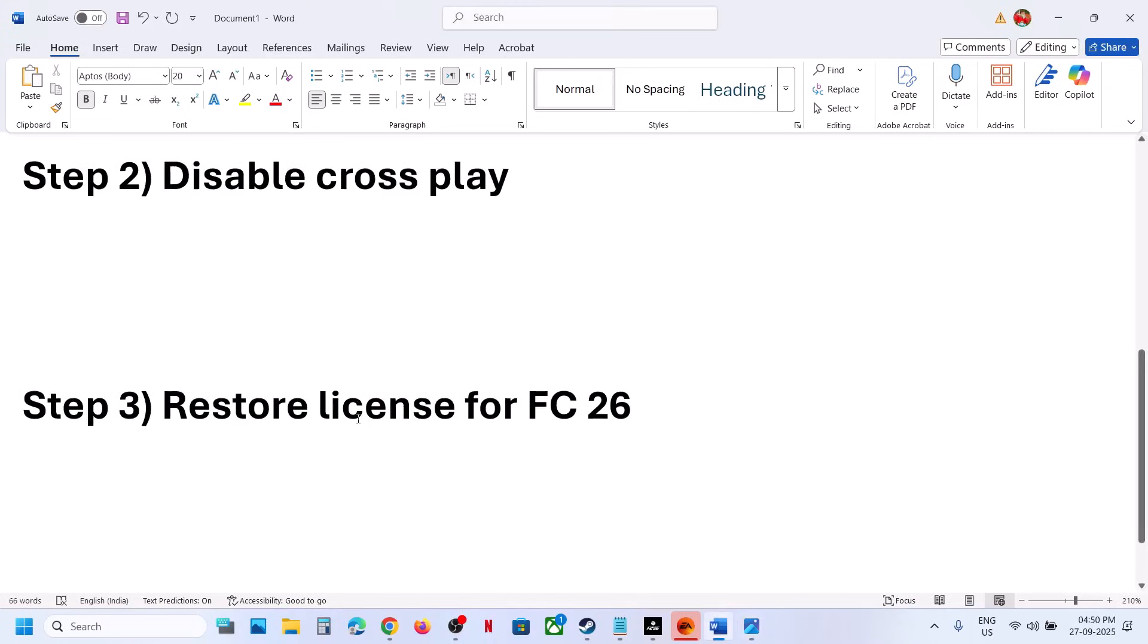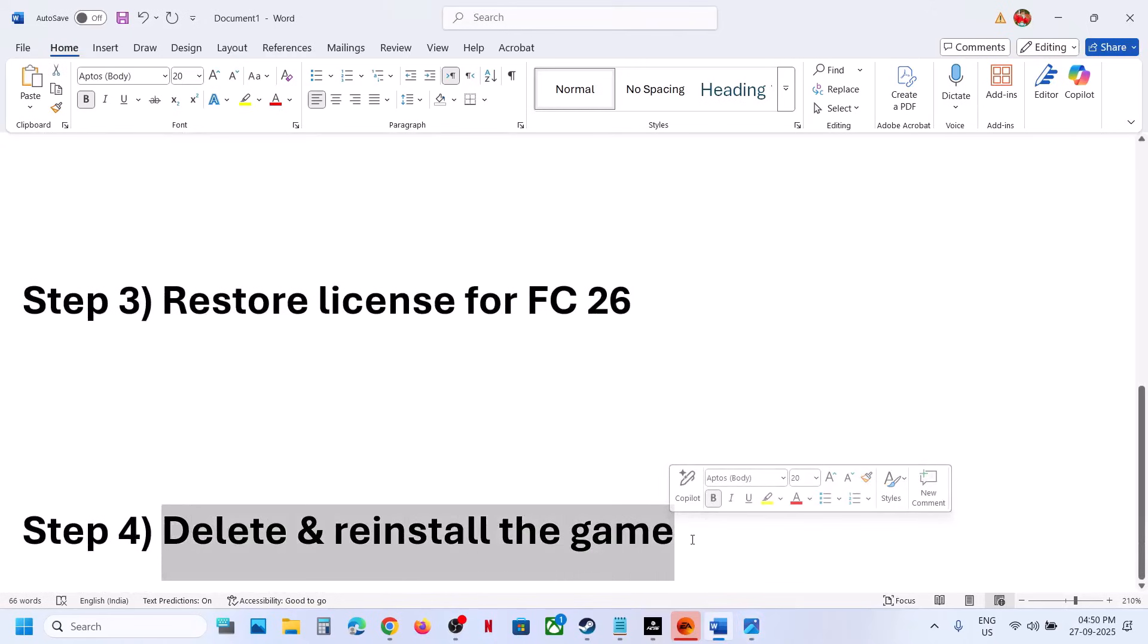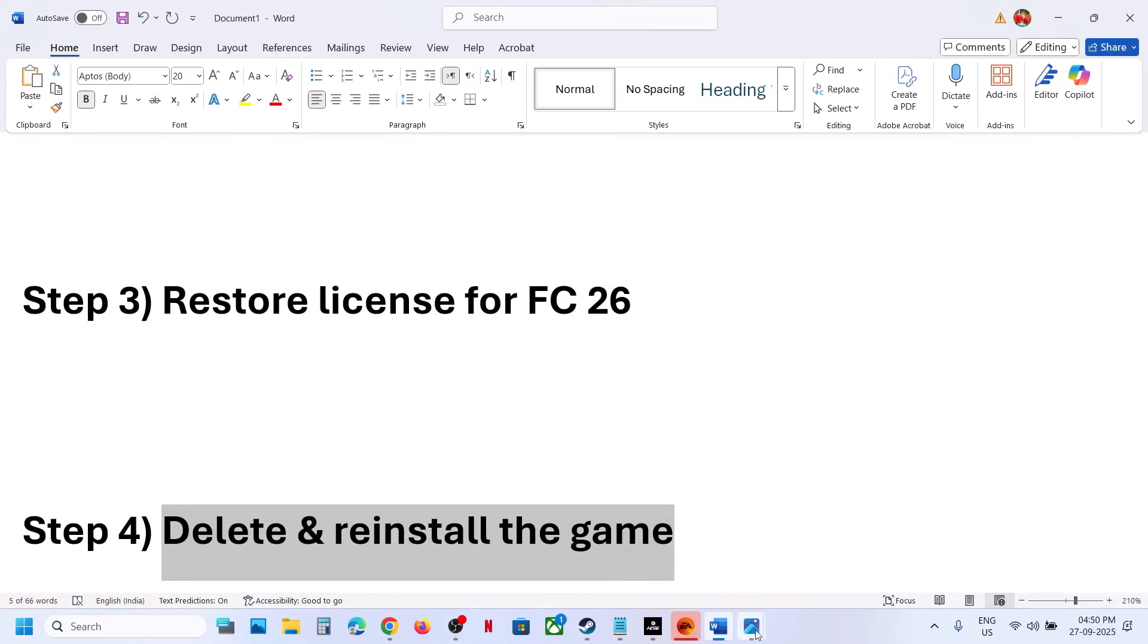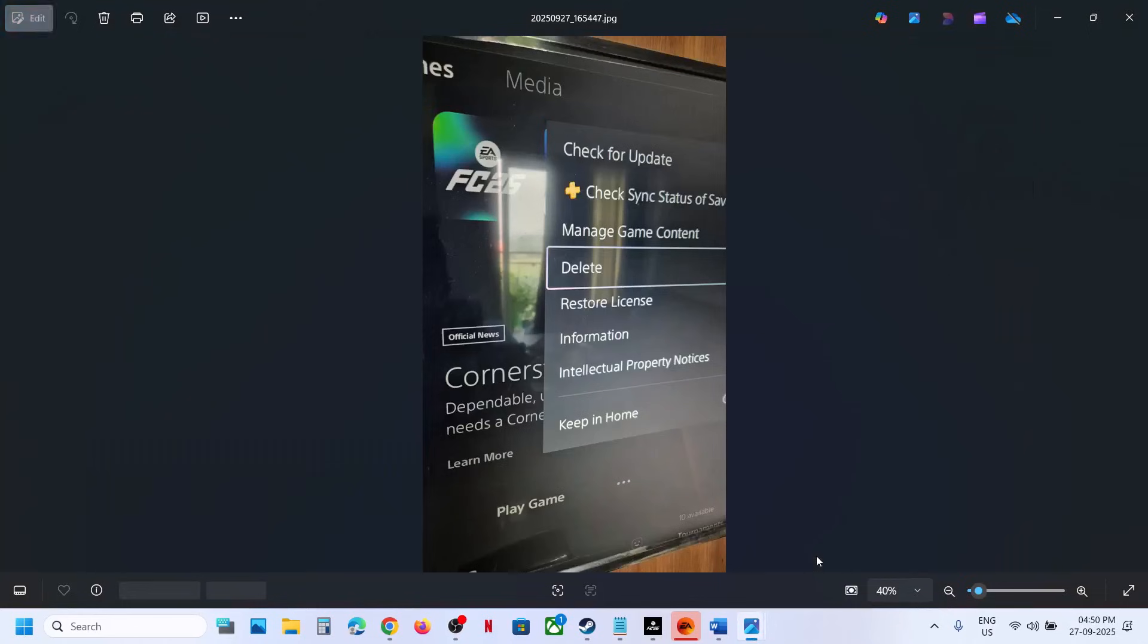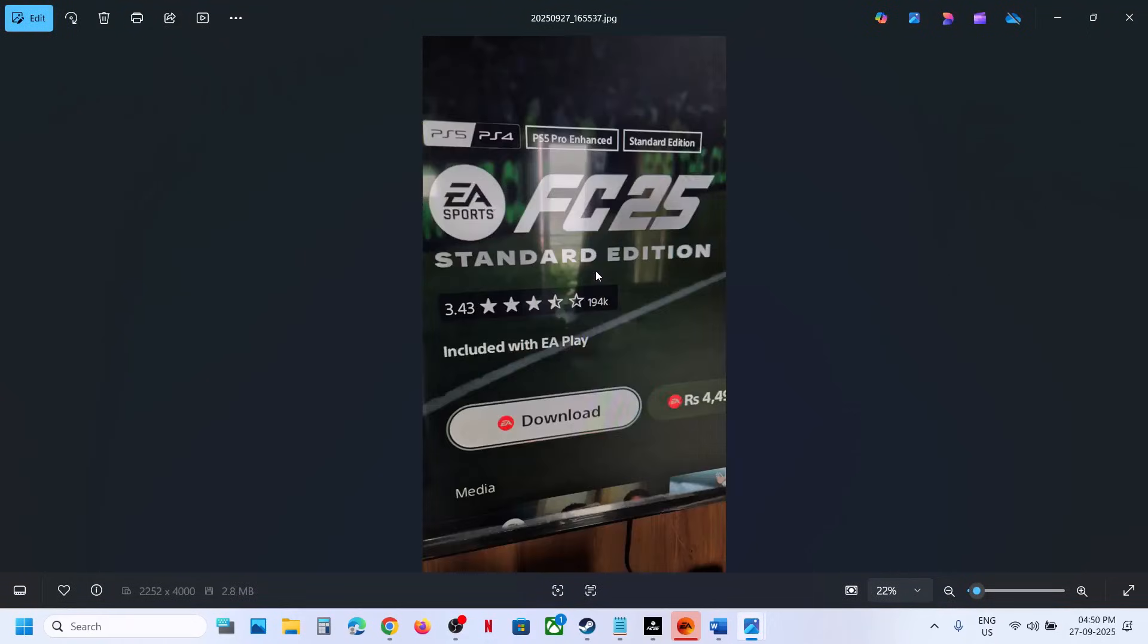Still not working? The next step is to delete and reinstall the game. Select the game on the home screen, then select Delete to uninstall it. Then reinstall the game and check.